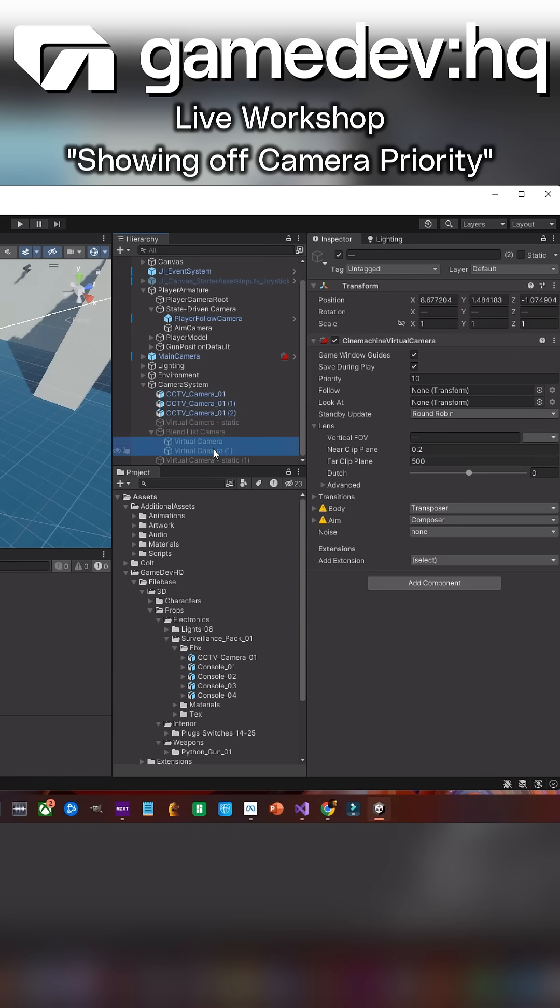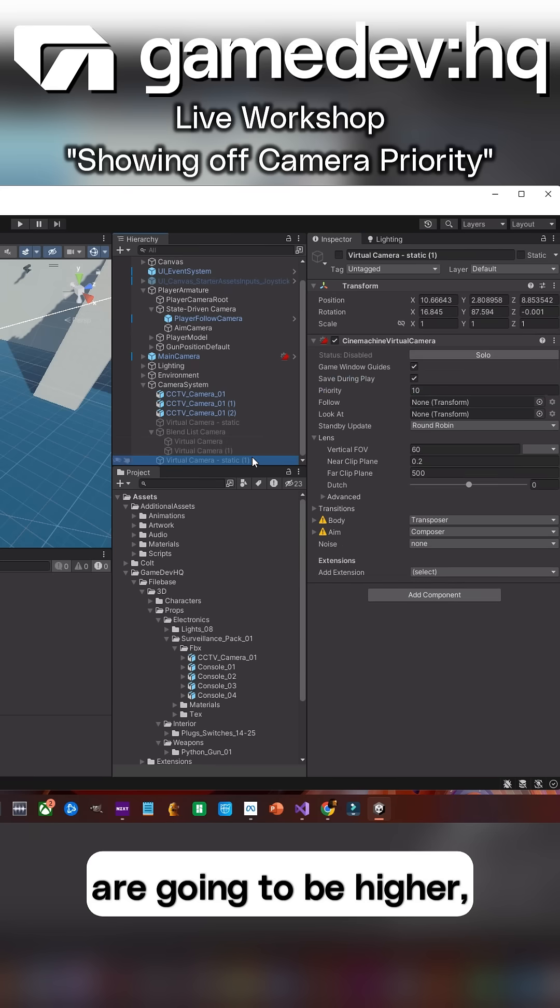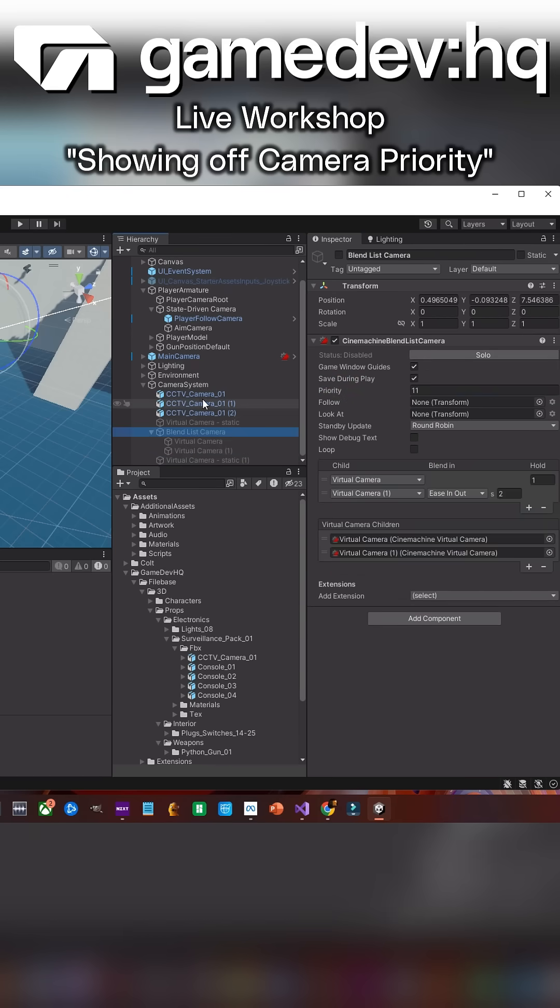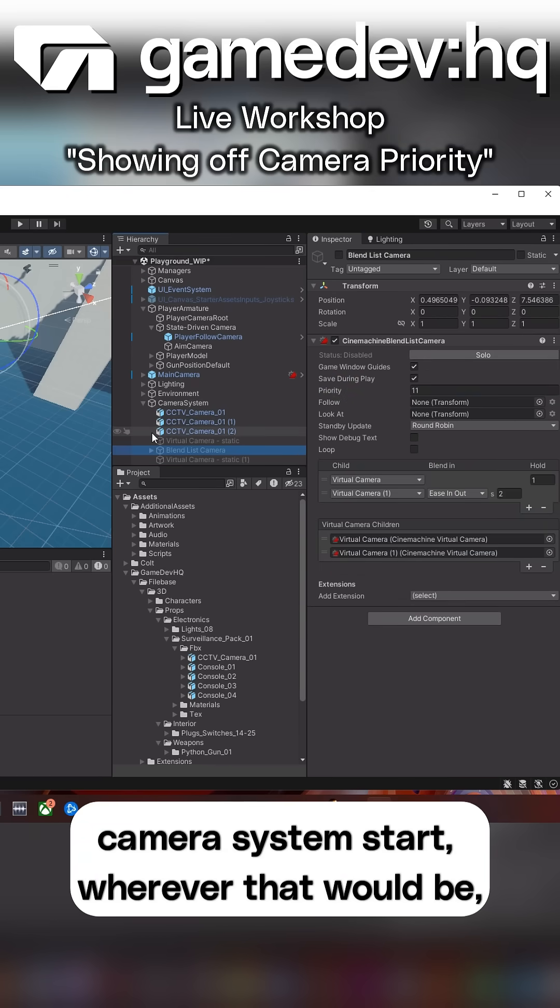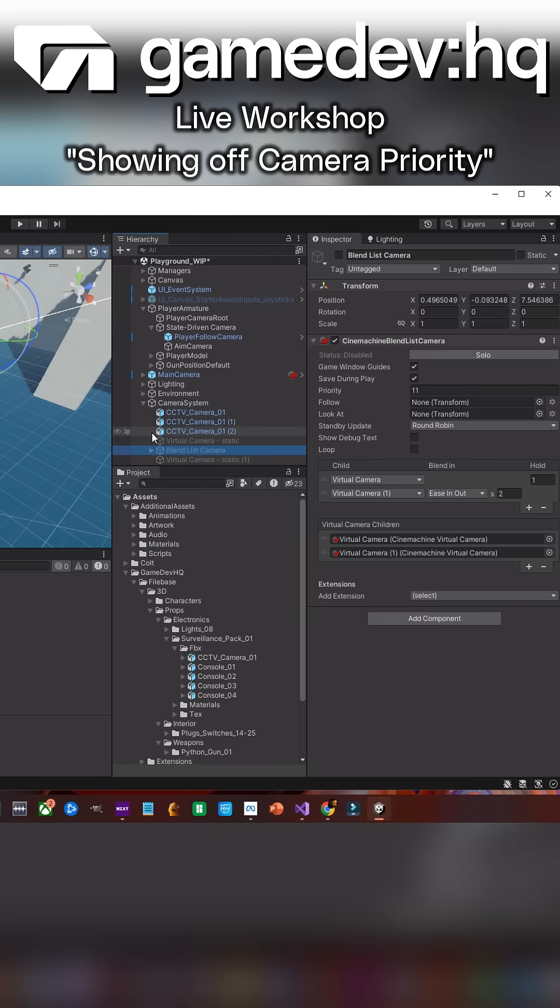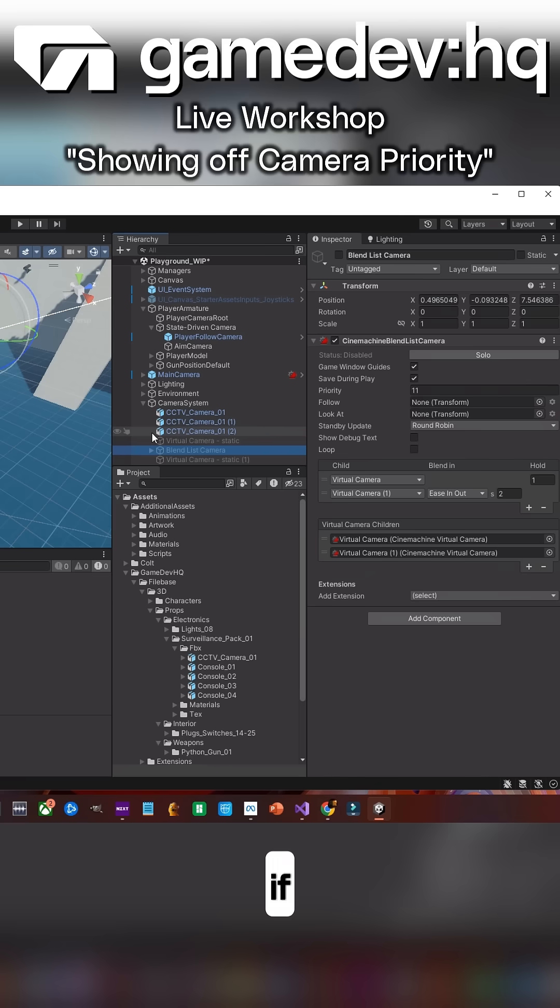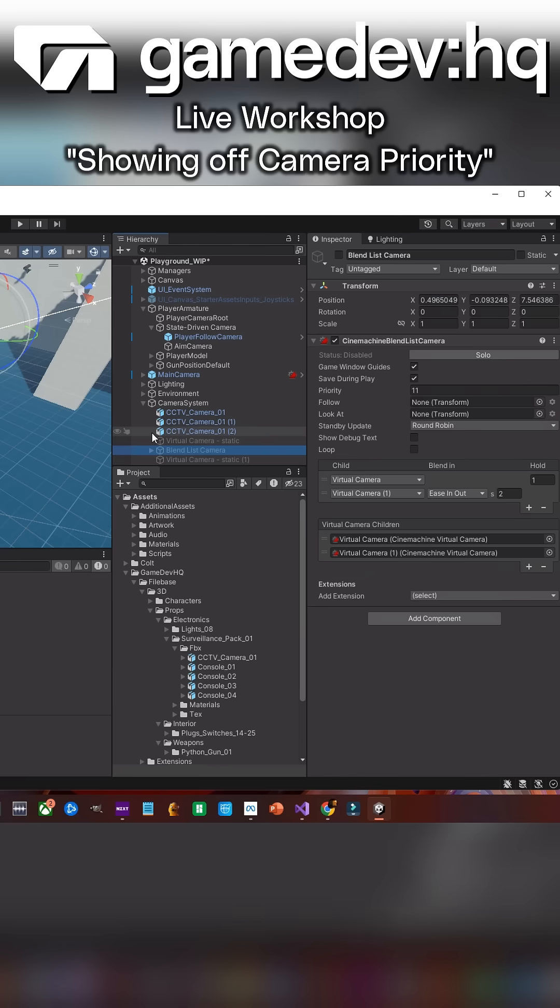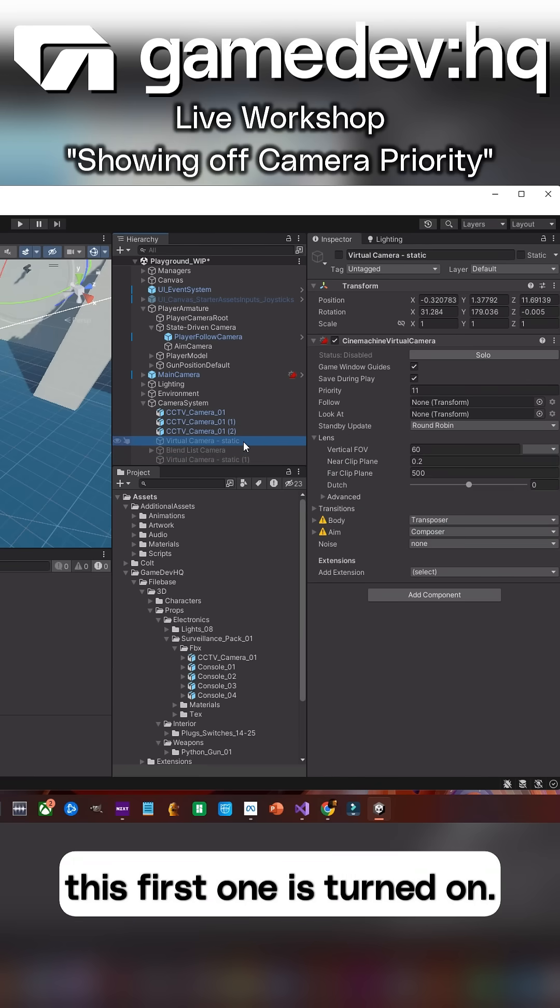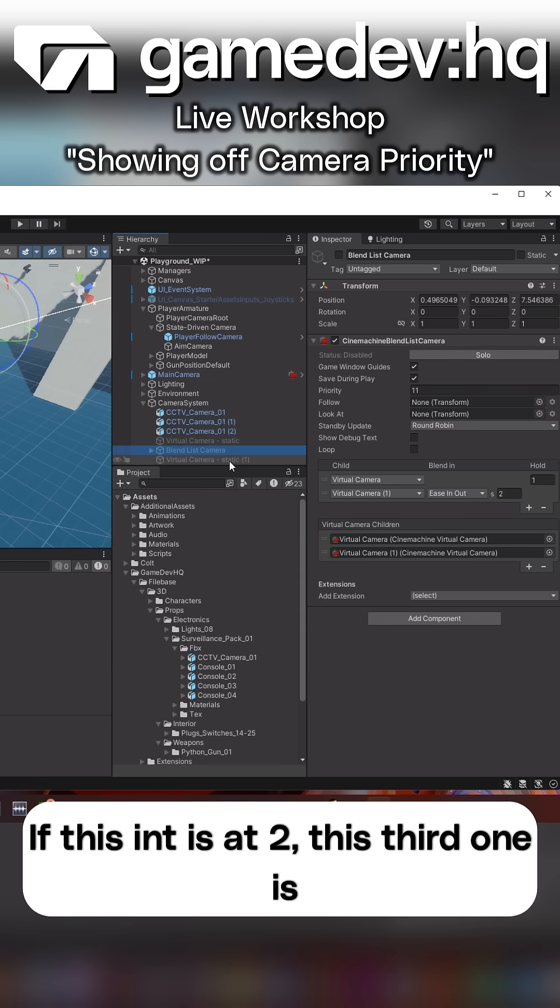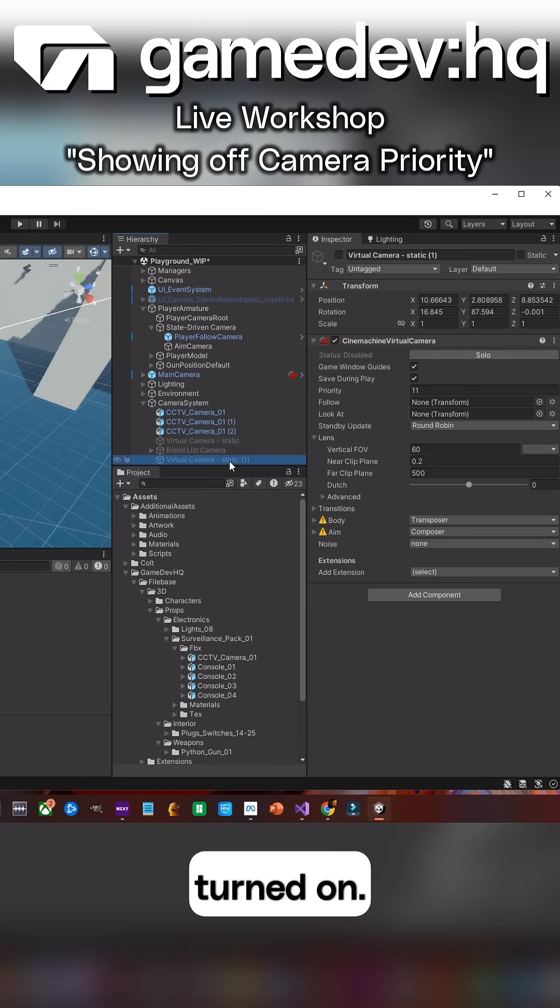Right? These cameras are set to 11 because these are going to be higher. And then when I click on my camera system start, wherever that would be, I just need a routine or a system that says if this int is at zero, this first one is turned on. If this int is at one, this second one is turned on. If this int is at two, this third one is turned on.